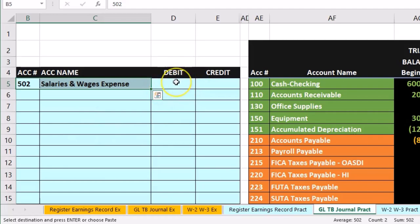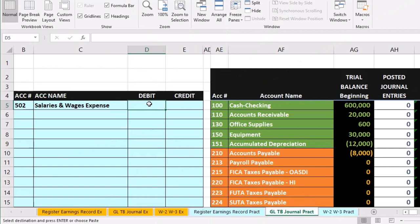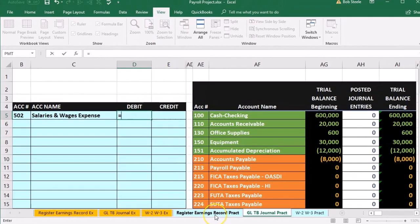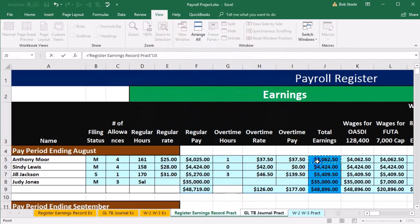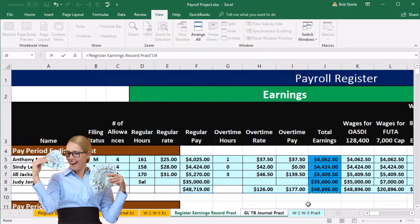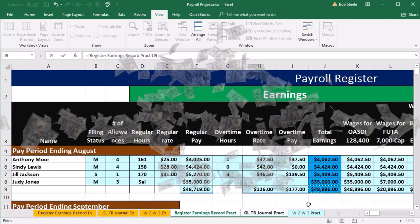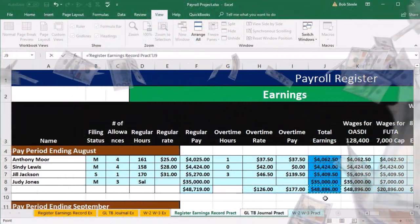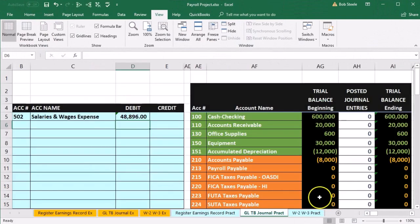Now we pick up the debit amount using a formula that goes tab to tab. We're in D5, I'll say equals and go down to the prior tab to pick up the gross pay for the entire payroll. We're not going to record this person by person — we're recording the gross for all payroll time periods. So that gives us $48,896.